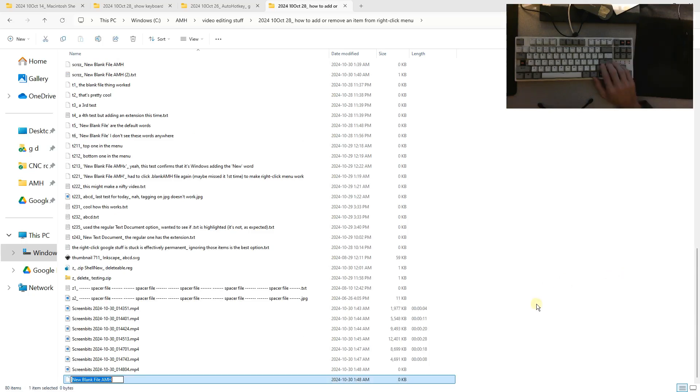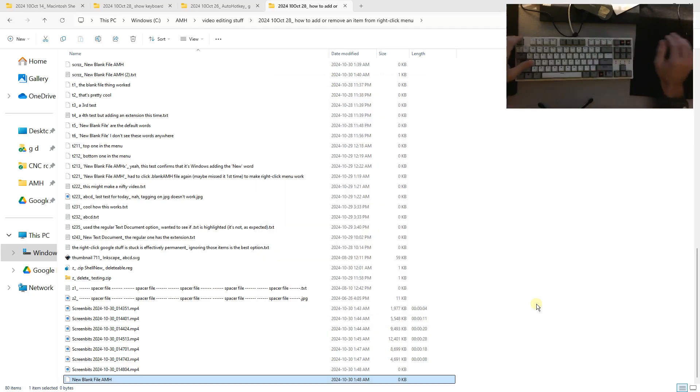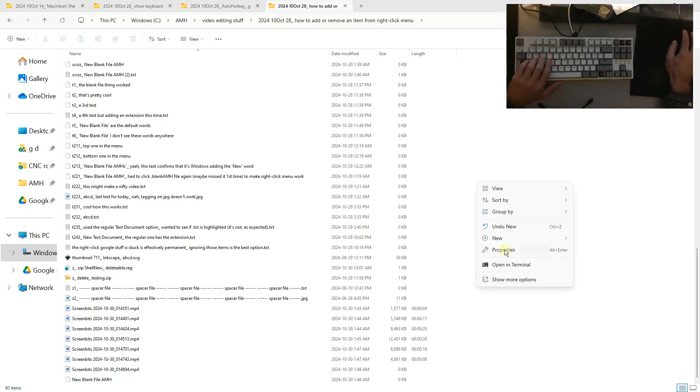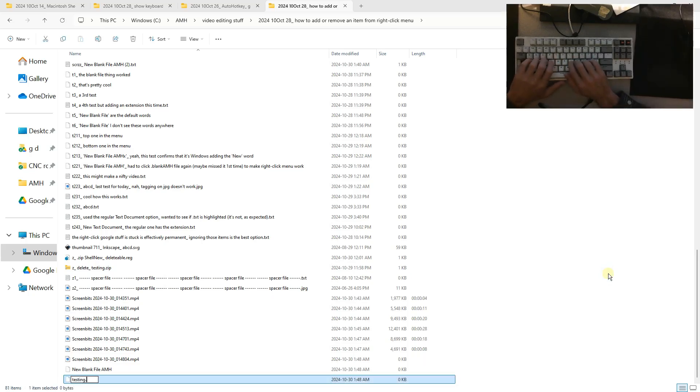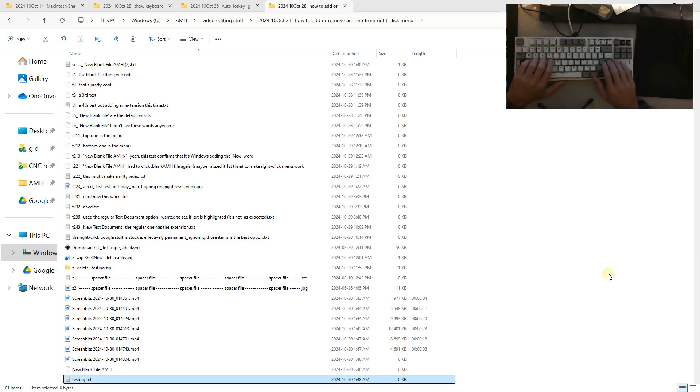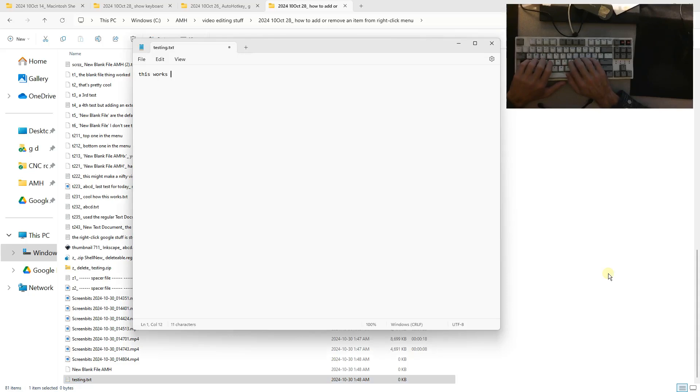Let's hit enter, and if we hit enter again, yeah, it's just a blank file, there's nothing in there. But I want to show that if we do new blank file amh testing dot txt, you can make a text file. Let's open that. This works okay, so it looks pretty good.